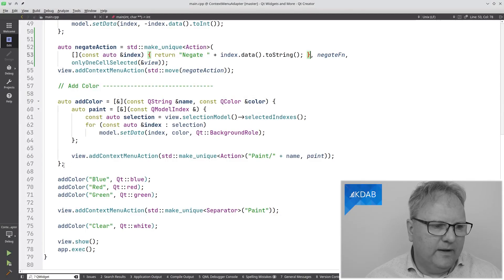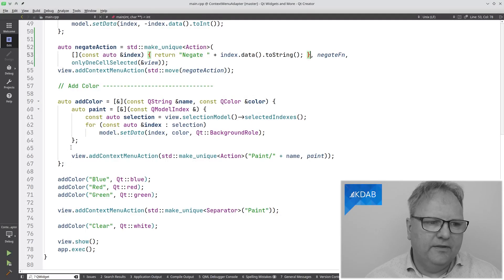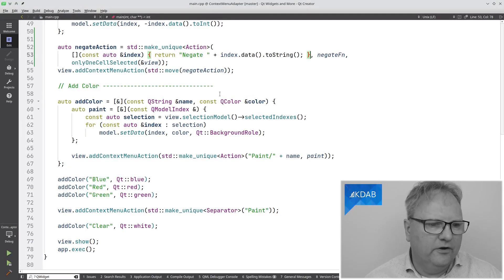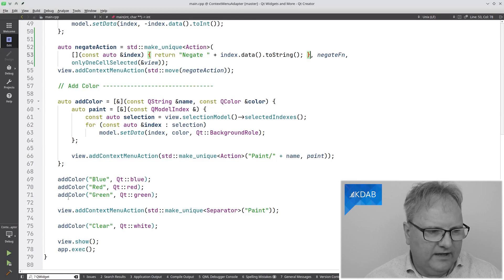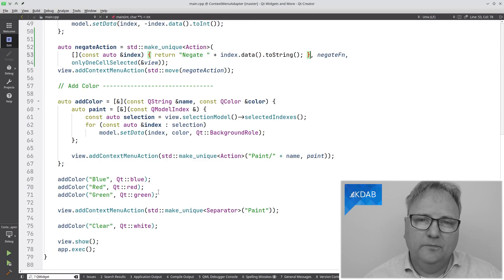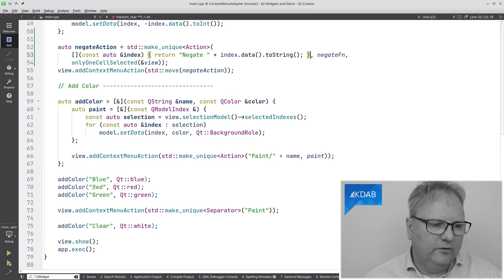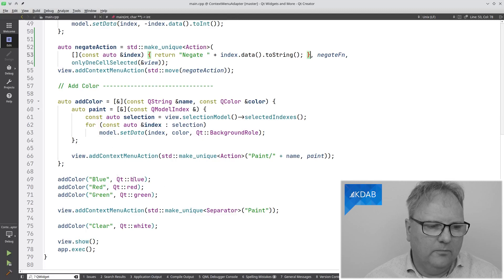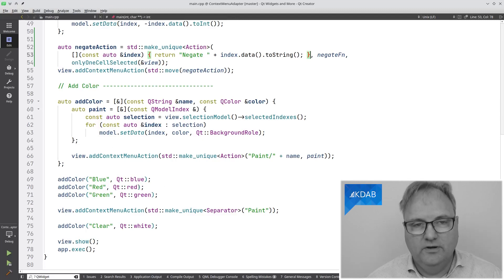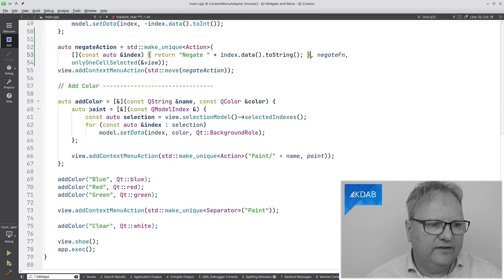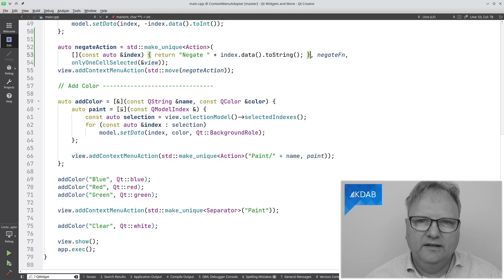It's useful to actually go and get the data from the item. The framework also supports submenus. That is pretty easy to specify. Just give a path where you separate each element in the path down to the menus with a forward slash. Let me show you the code. Here's the code. I'm creating a method that takes a name and a color. That's just so I can add a number of items right away. Add color blue should be blue, and red should be red, and so on.